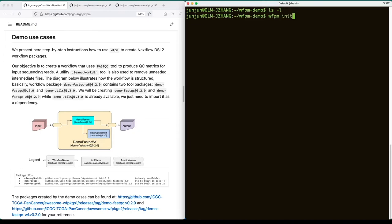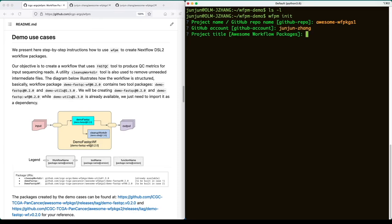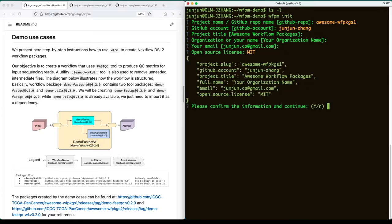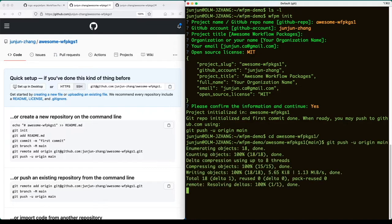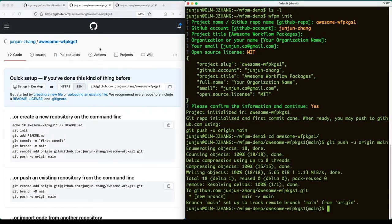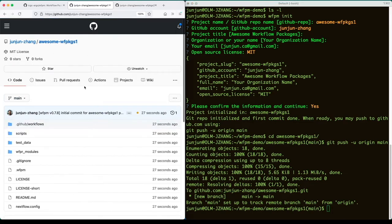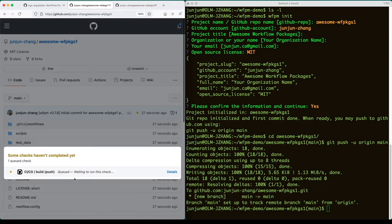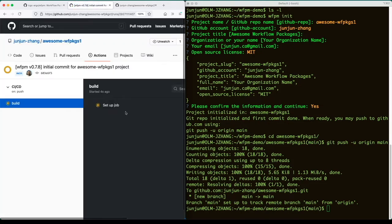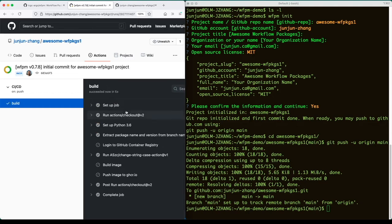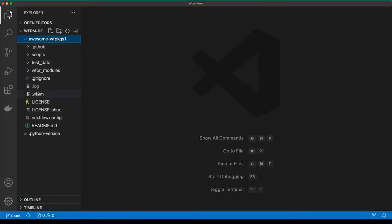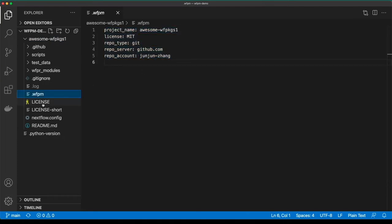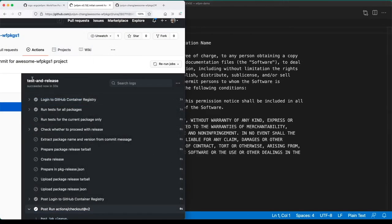First, run the WFPM init command, which will collect some basic information about the WFPM project. Now we confirm the provided information. With that, the template has been created. Now we push to the GitHub repository. Refresh the GitHub repository — you should see the code being created. As you can see, the CI/CD process has been kicked off automatically by GitHub Actions. Now let's look at the generated skeleton for the project. Here is the project information and the license file. The CI/CD run is now finished and everything looks good.